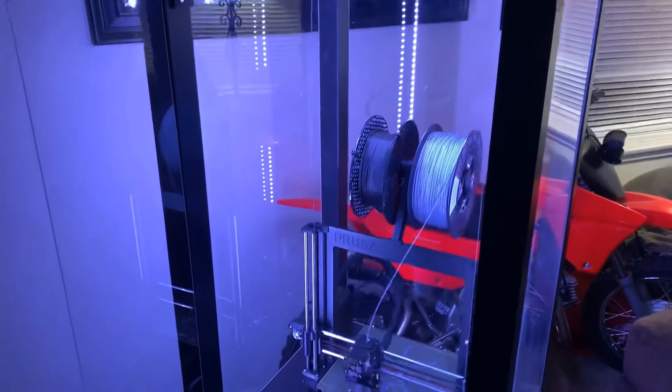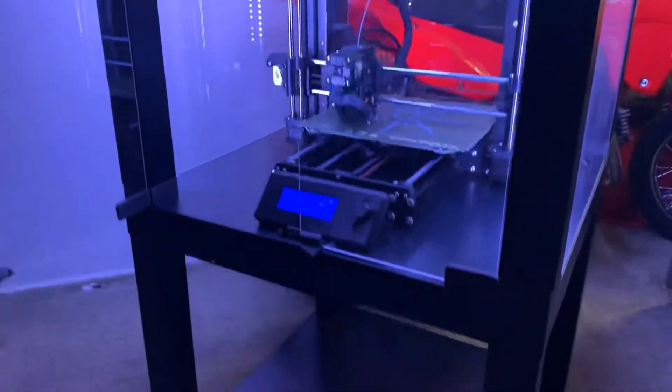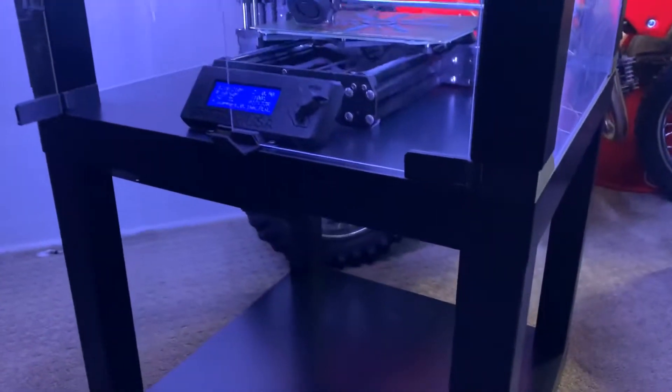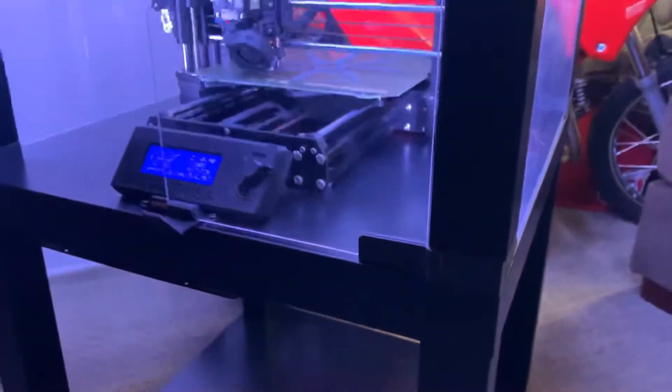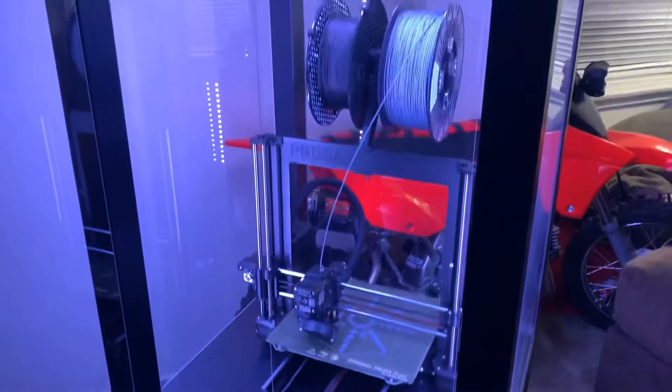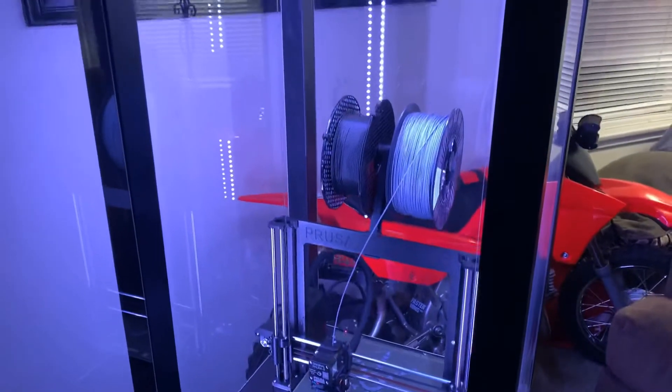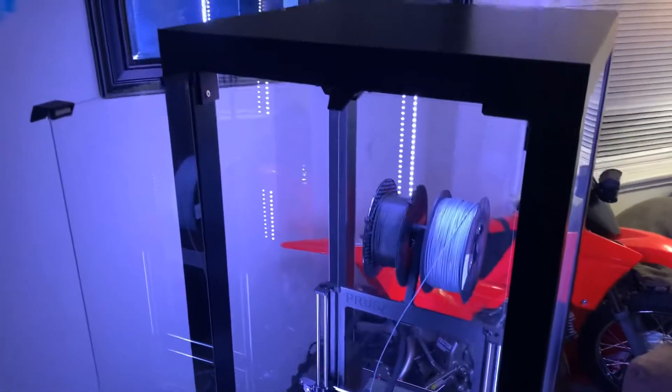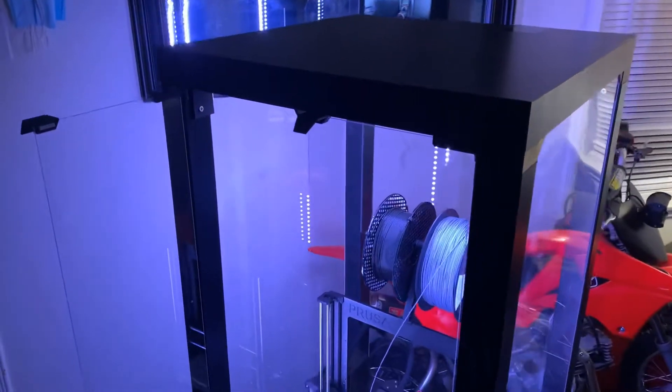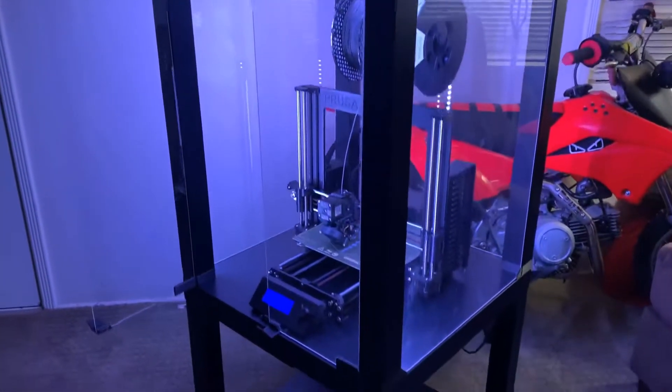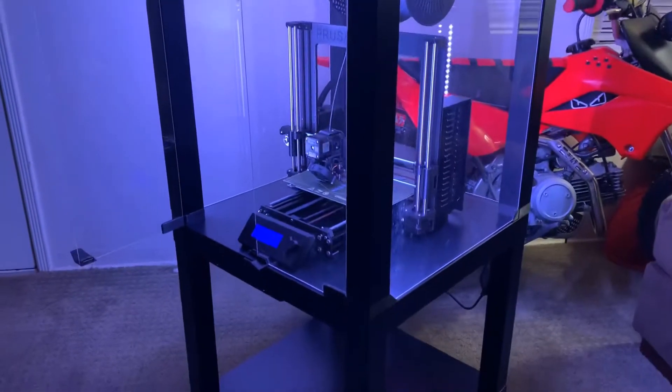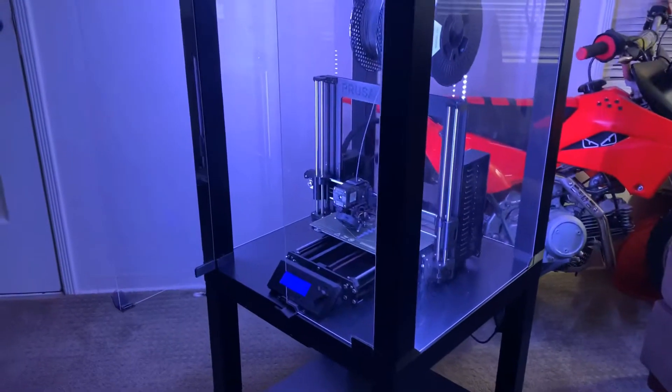The other great thing about this build is the whole top portion can actually be separated right here. There is nothing connecting this top so if I needed to expose the printer to get space all the way around, this whole top piece will actually lift off. All the plexiglass stays inside and there's no problems whatsoever.